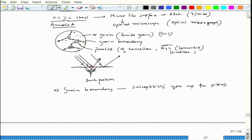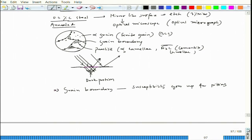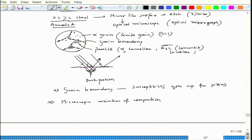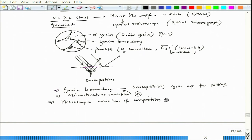Now, microscopic changes in the metal include microscopic features and also microscopic variation of composition. One is the microscopic variation of composition — we have discussed grain boundaries already. There can also be variations which are a combined effect of composition and microstructure variation.